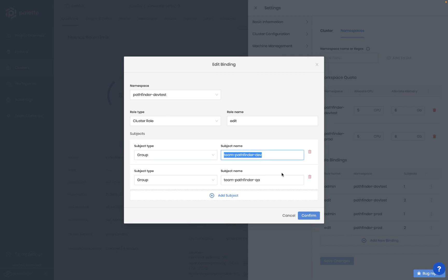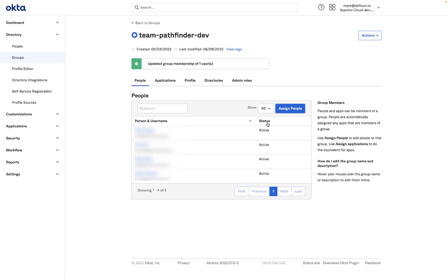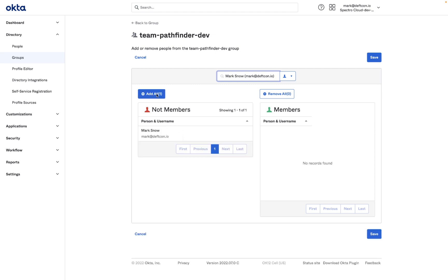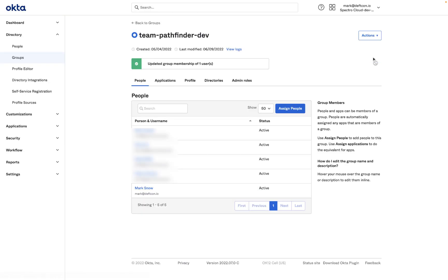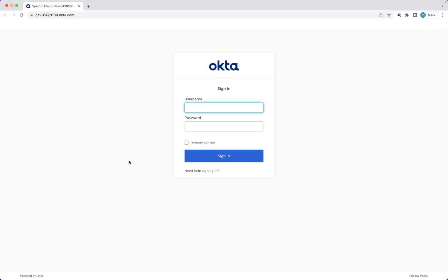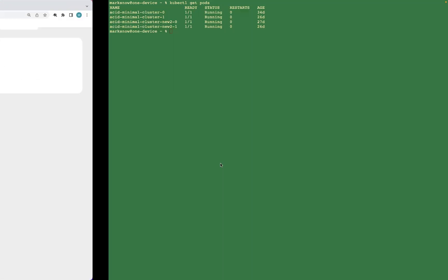And with a true, zero-trust, IDP-based security model and auditing that integrates with your tooling, you get the peace of mind of knowing exactly what's happening in every Kubernetes environment. Here we are using Okta to assign our users into groups, and then assigning those groups into our role-based access controls in our Kubernetes cluster.